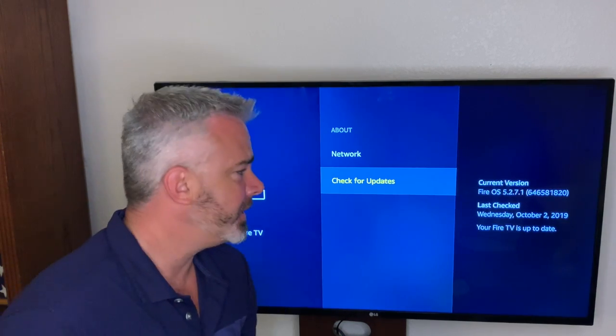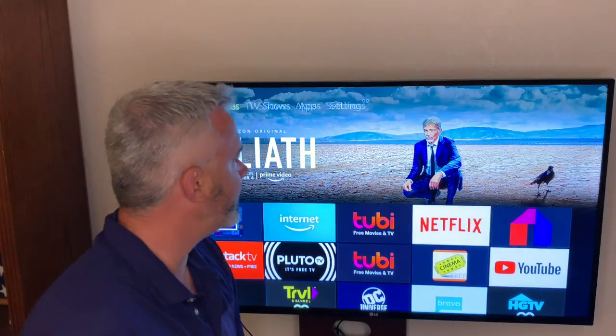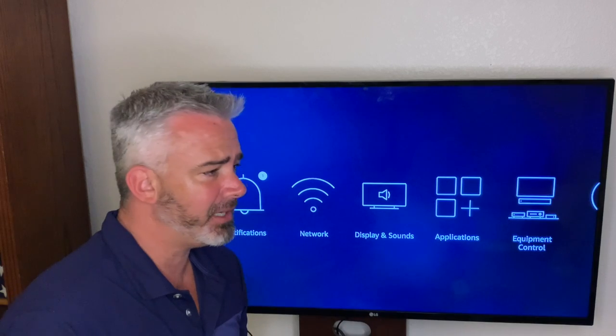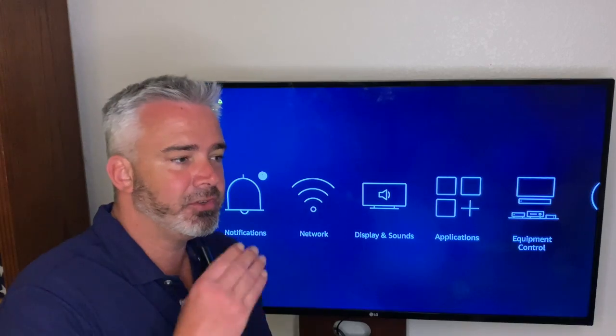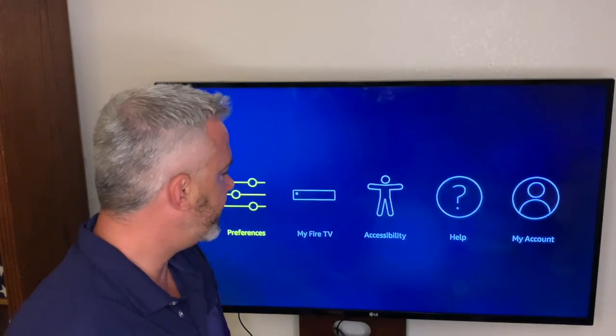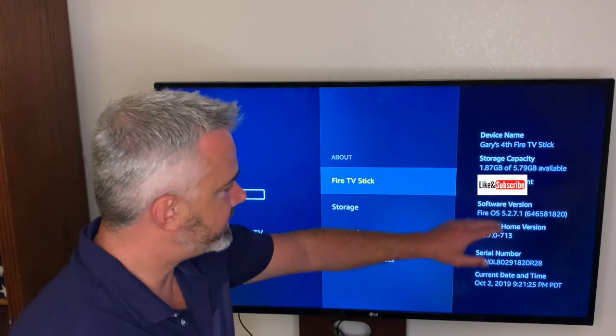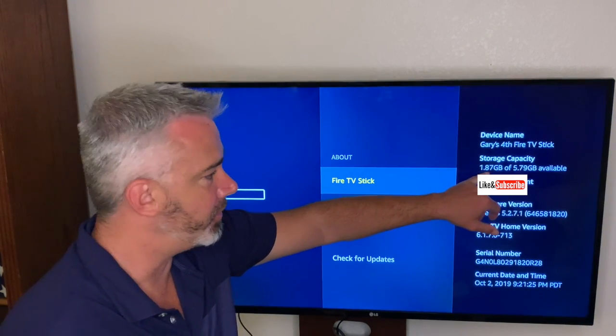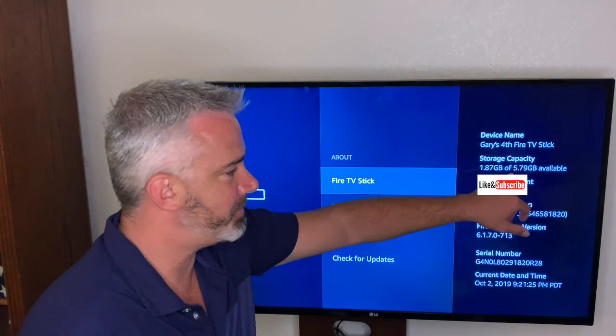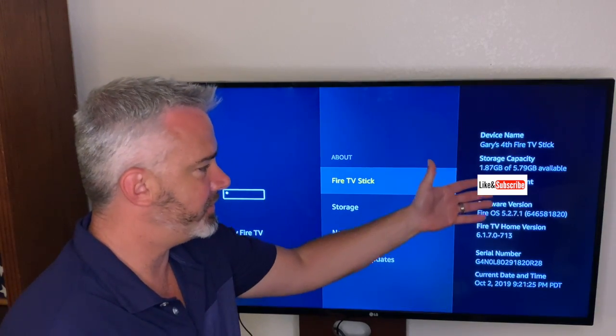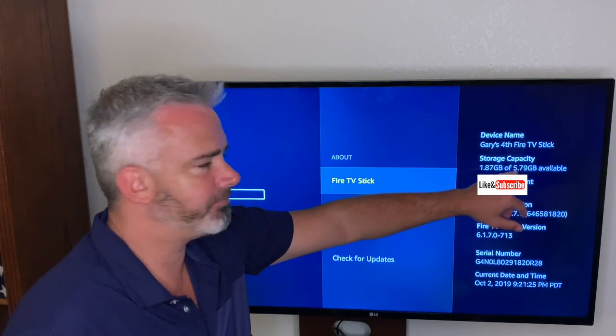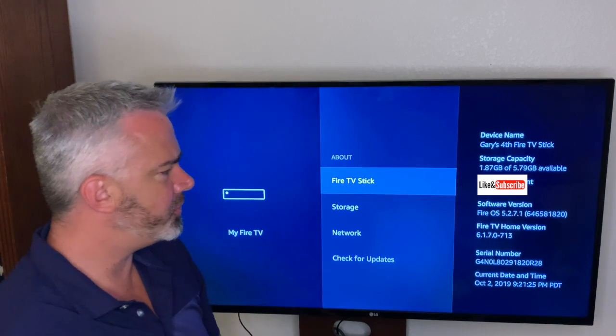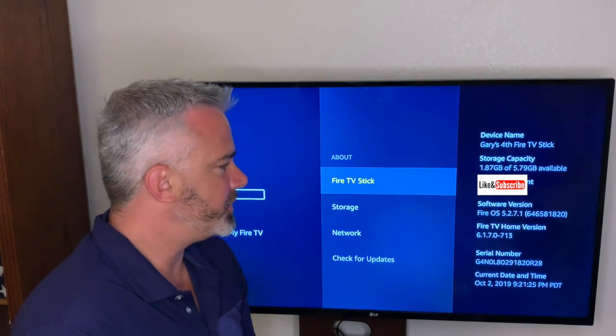The second thing is your storage. I talk about this on one of my other videos. It's really important to understand that with any device, if it's close to being full, it can't process properly. You need to make sure it's not full. Let's look at that as well. Go to the exact same spot, My Fire TV, and About, and you're going to see the capacity. You want to have at least one gig available. The 4K sticks actually have I believe eight gigs.